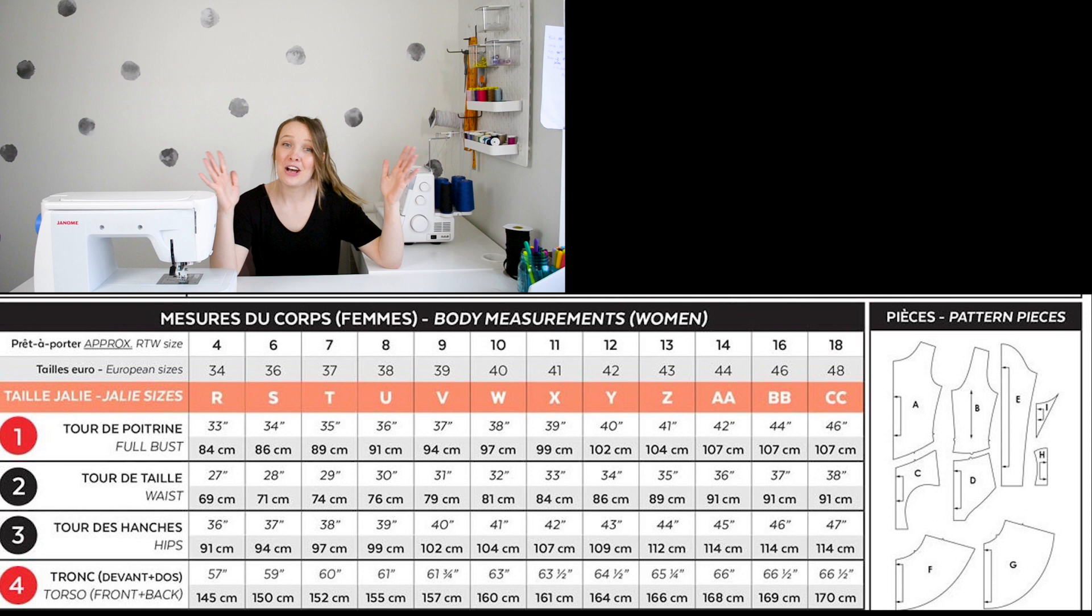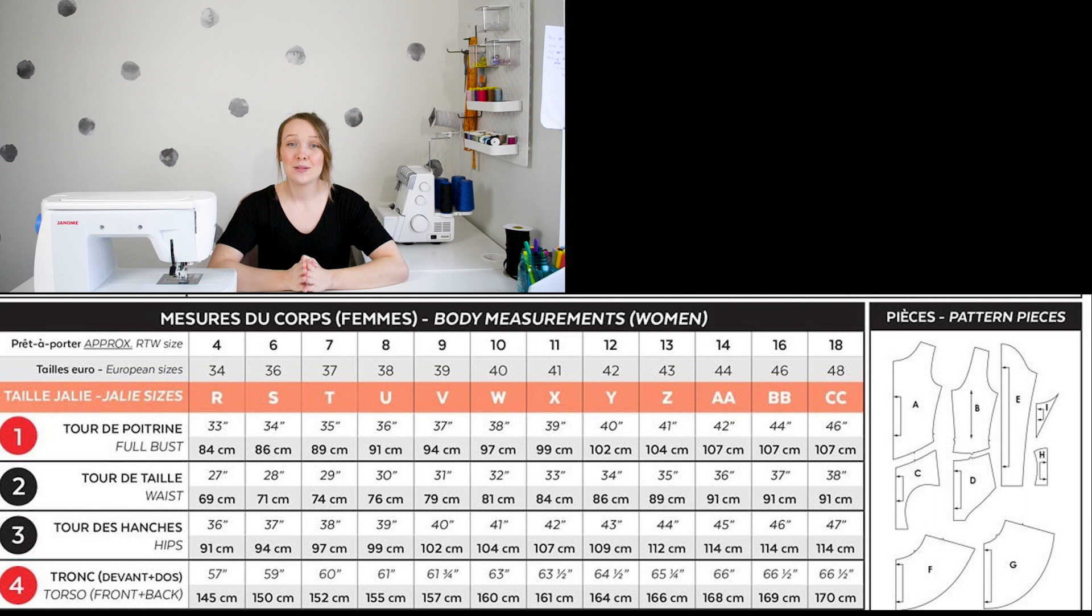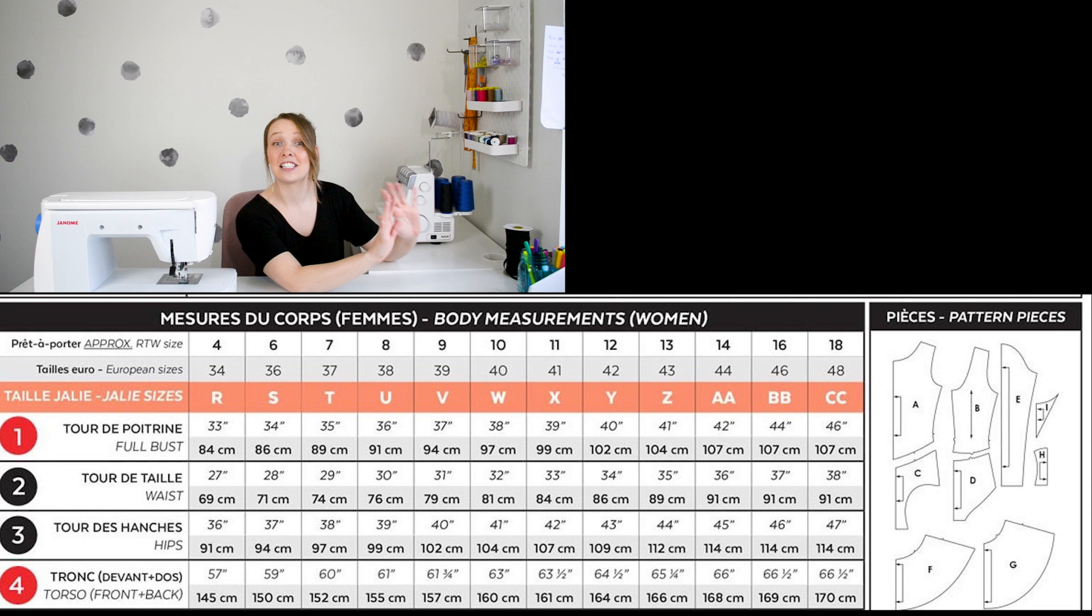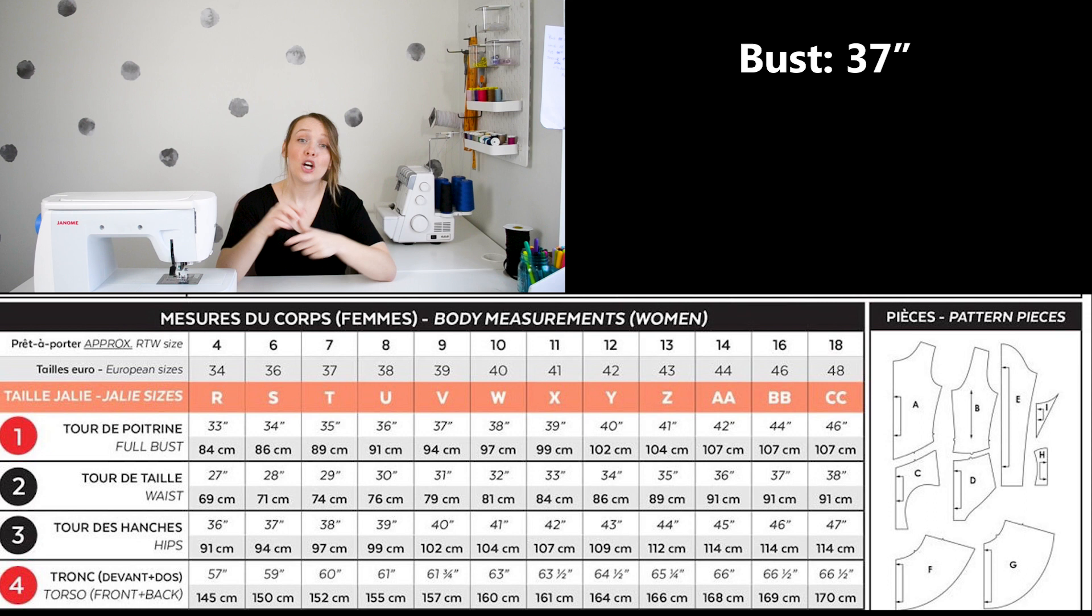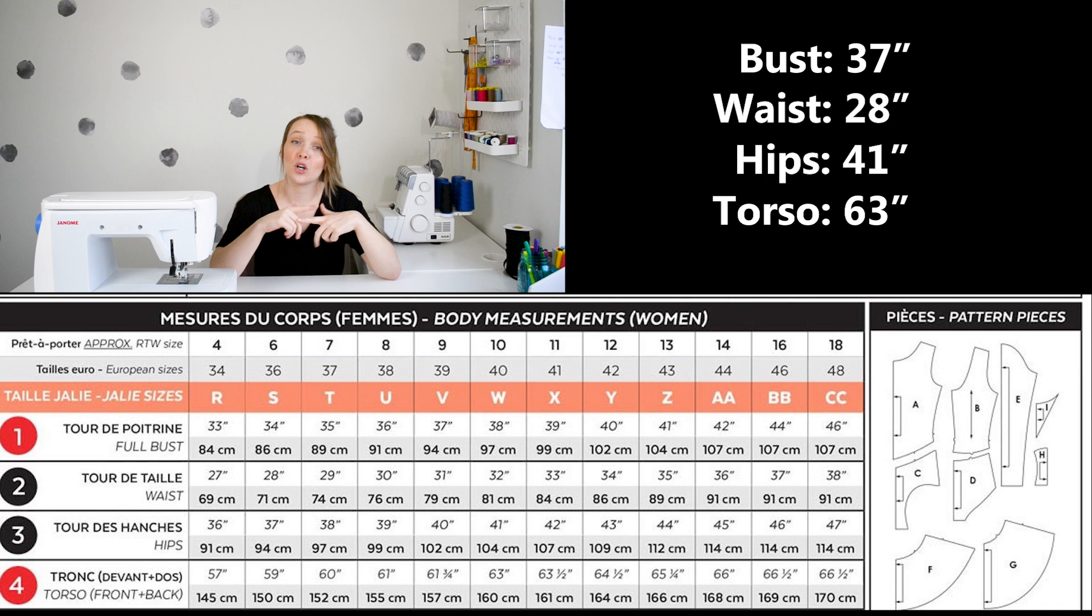Hello from the corner of my screen. Editing magic, it's crazy. Okay, so for this video I'm going to be using the Jalie 3891 pattern as my base. I have my handy dandy notes over here so we can discuss some measurements. For this specific costume, my client's measurements were as follows. Her bust was 37 inches, her waist was 28 inches, her hips were 41 inches, and her full torso was 63 inches.